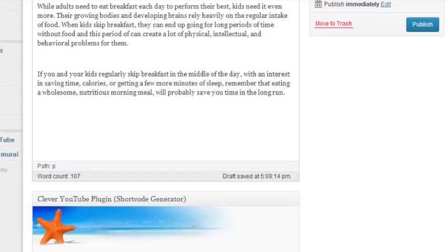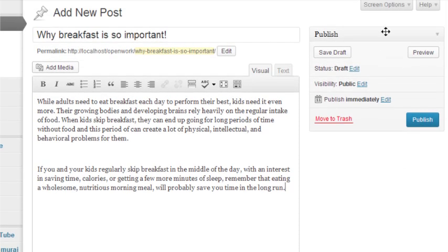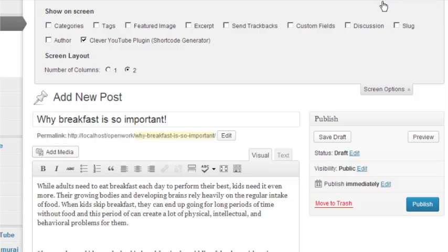And then, if you look below your post editor, you should see the Clever YouTube plugin's metabox. If you don't see the metabox, then try clicking on your Screen Options slide out tab and verify that the item has a checkmark there.